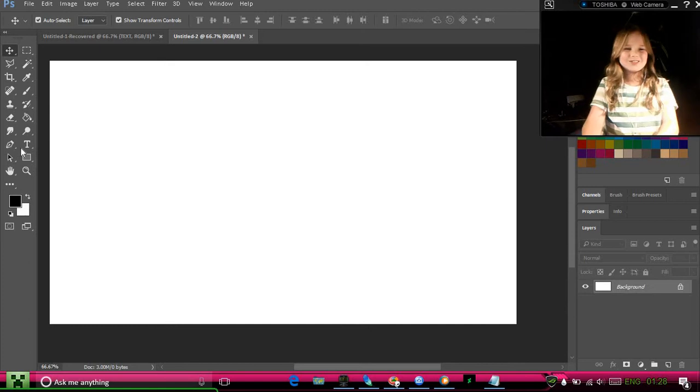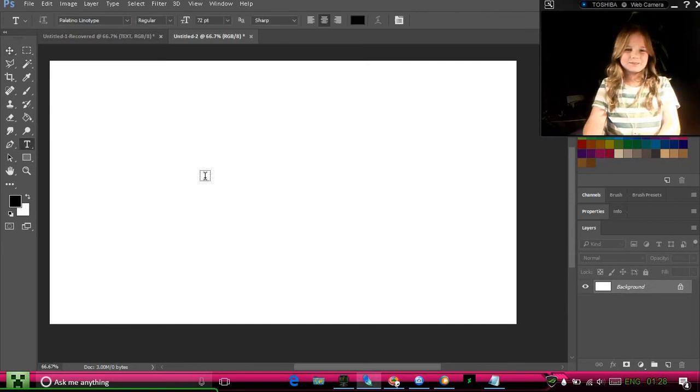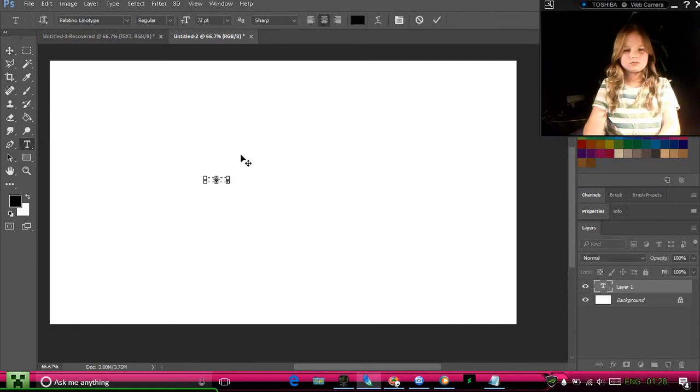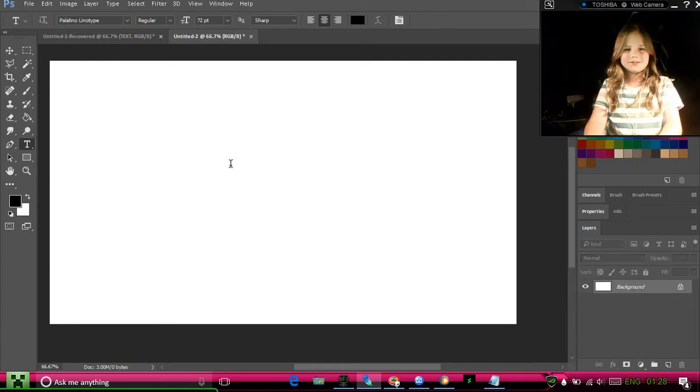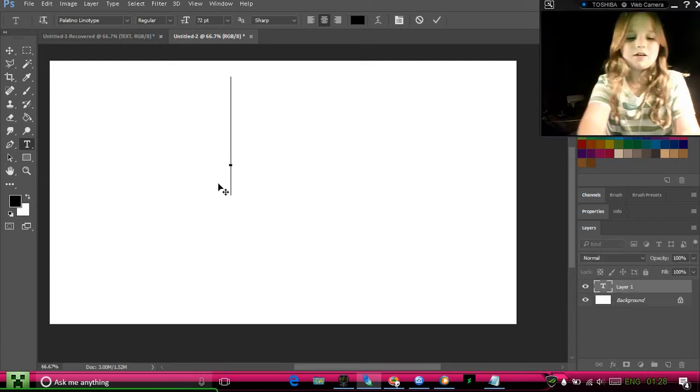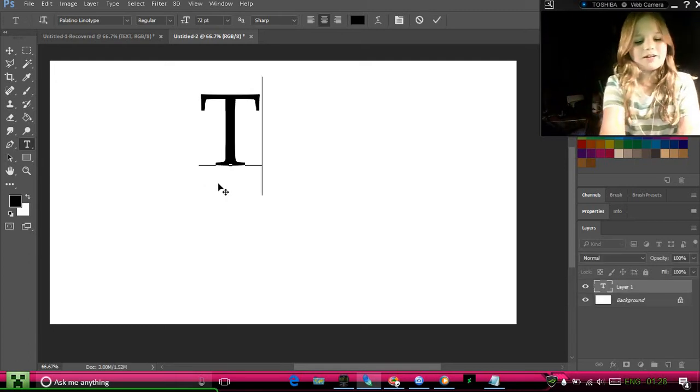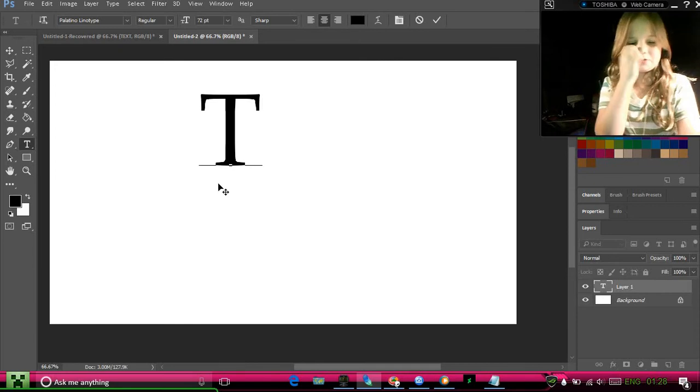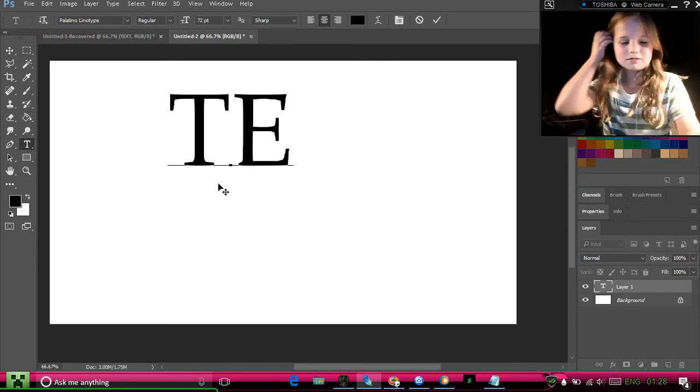So first you can go to your text box. Since you're outlining text, I might as well just do the word text.